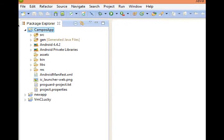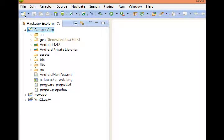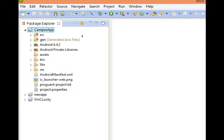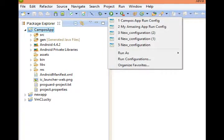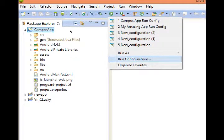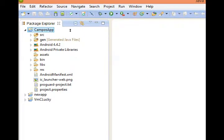To actually run our application, our current application Campos app or whatever you call yours, we need a new run configuration or we can change the old one but I'll make a new one. Select the little black triangle under run. Select run configurations.